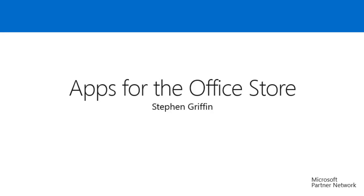Hello. My name is Steven Griffin. I am a Senior Escalation Engineer in Developer Support Messaging here in Commercial Tech Support at Microsoft. In this presentation, I will be discussing various tips and tricks for developing apps for the Office Store.